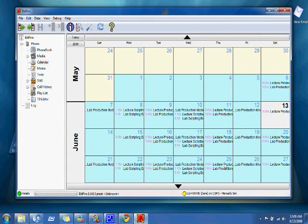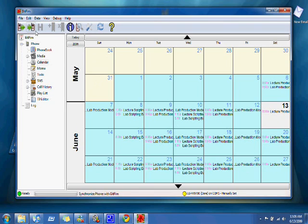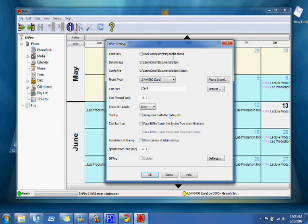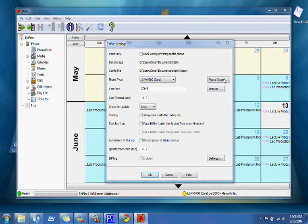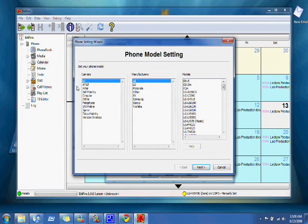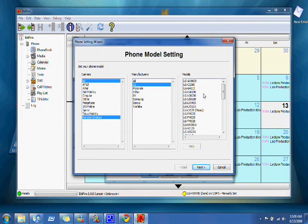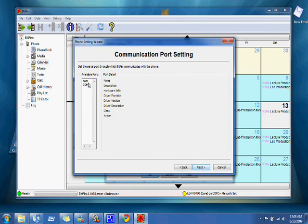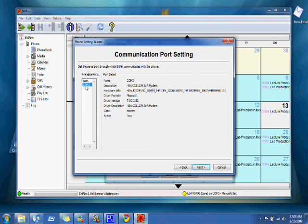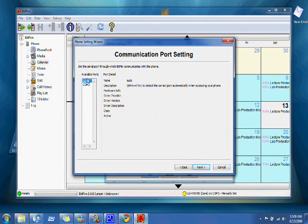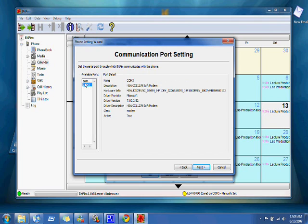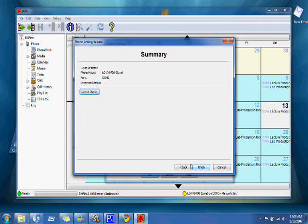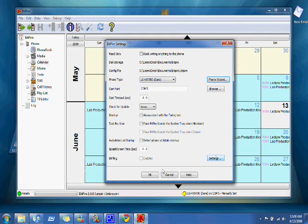And then what you're going to do is you have to set up your phone. So you go to edit settings, phone wizard, and then Verizon Wireless, LG, the dare, the dare. You're going to set it up to COM3. Auto doesn't seem to want to work for some reason, so COM3 is what you want. Next, you can either detect phone or you can just finish, either way it works. You're going to then hit OK.